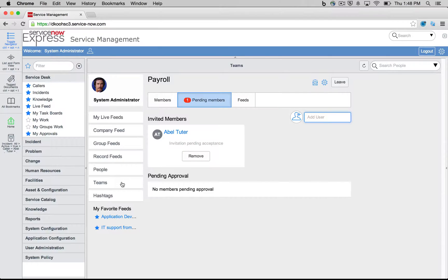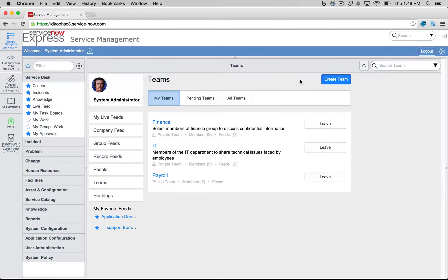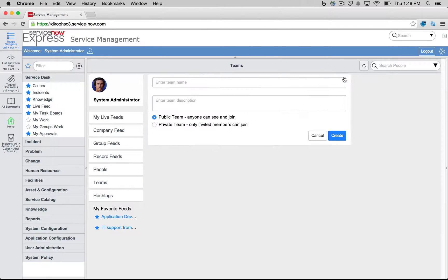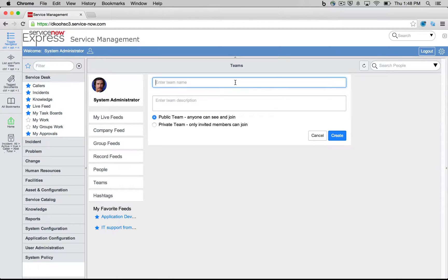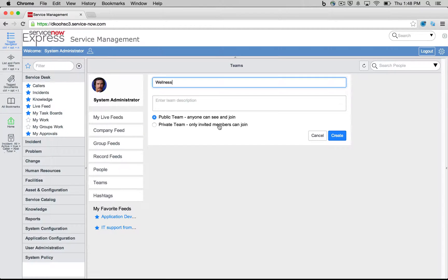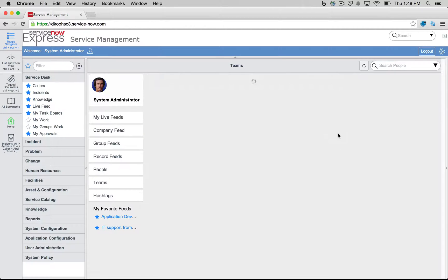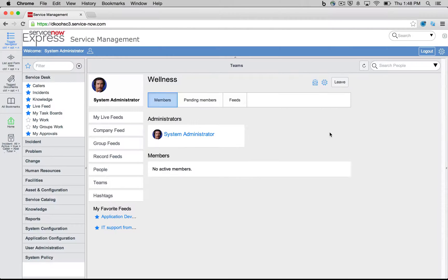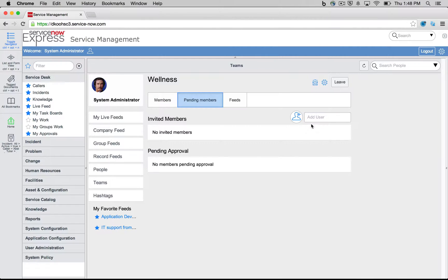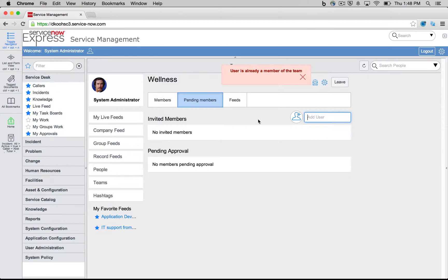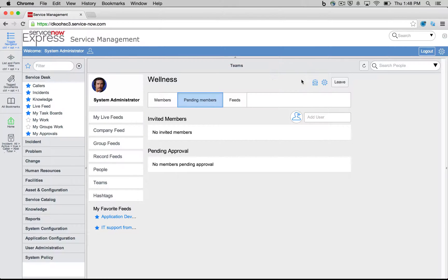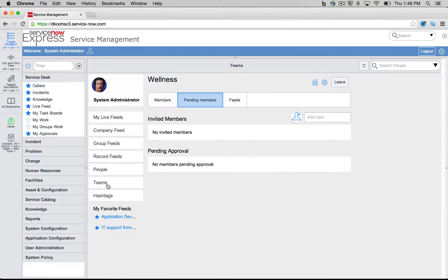Let's make one more team here for, instead of payroll, this is just going to be, let's say, wellness. So we're going to go ahead and create a wellness group, make another public team. And in wellness, I'm going to go ahead and I'm going to add system administrator myself. And we can see if I'm already a member of the team, it'll let me know. I have two teams now that I made.